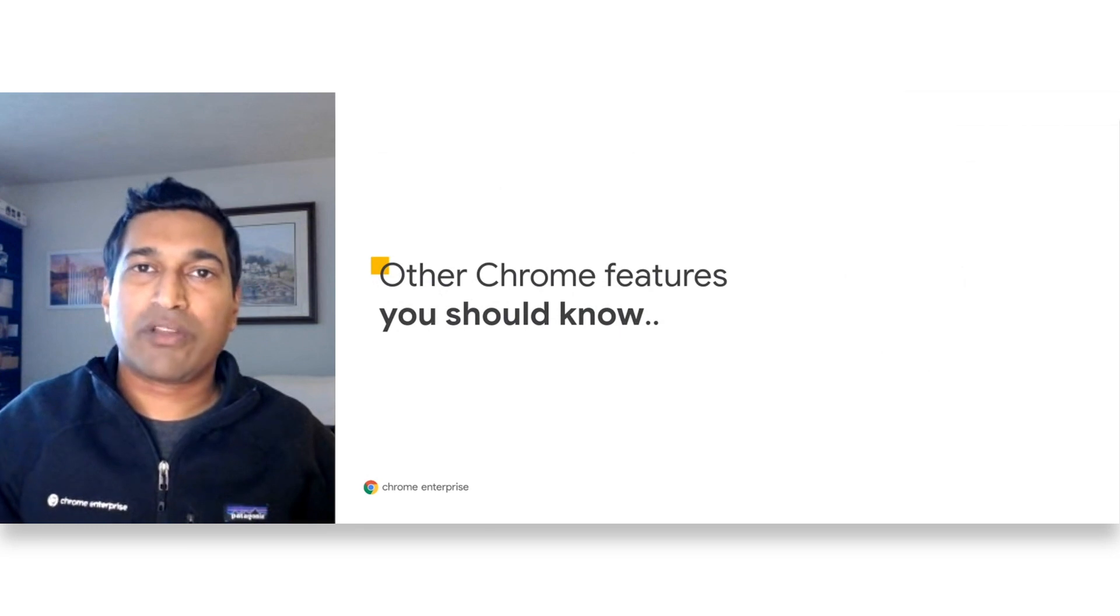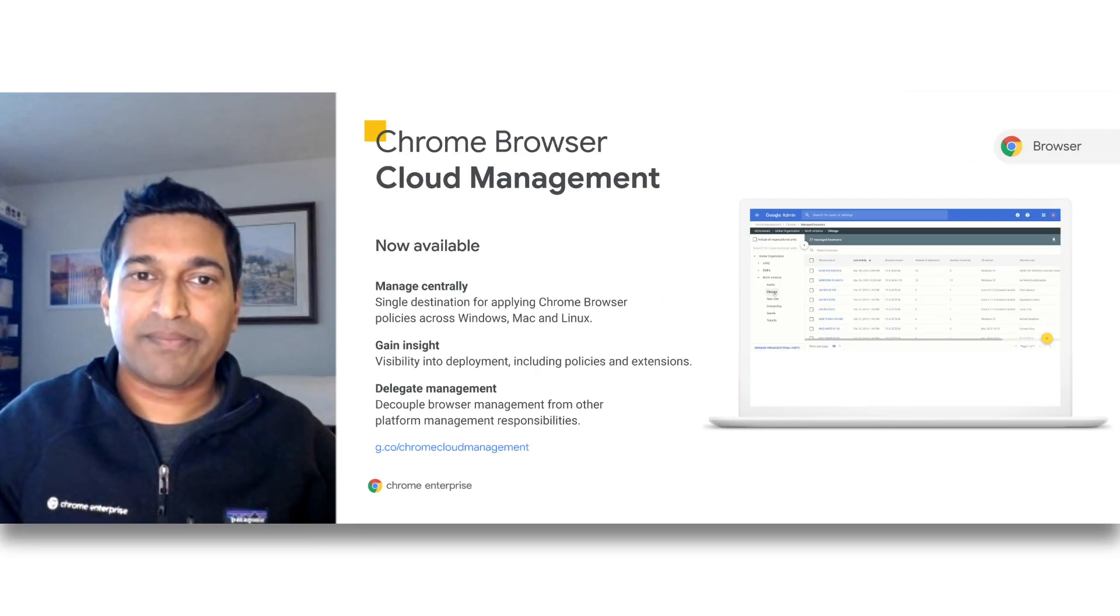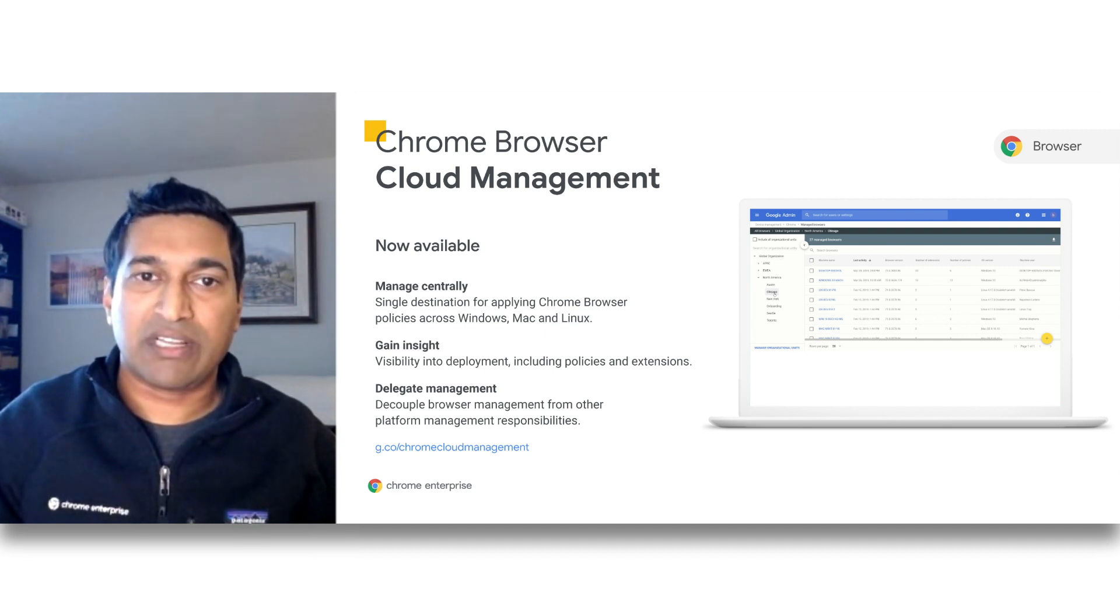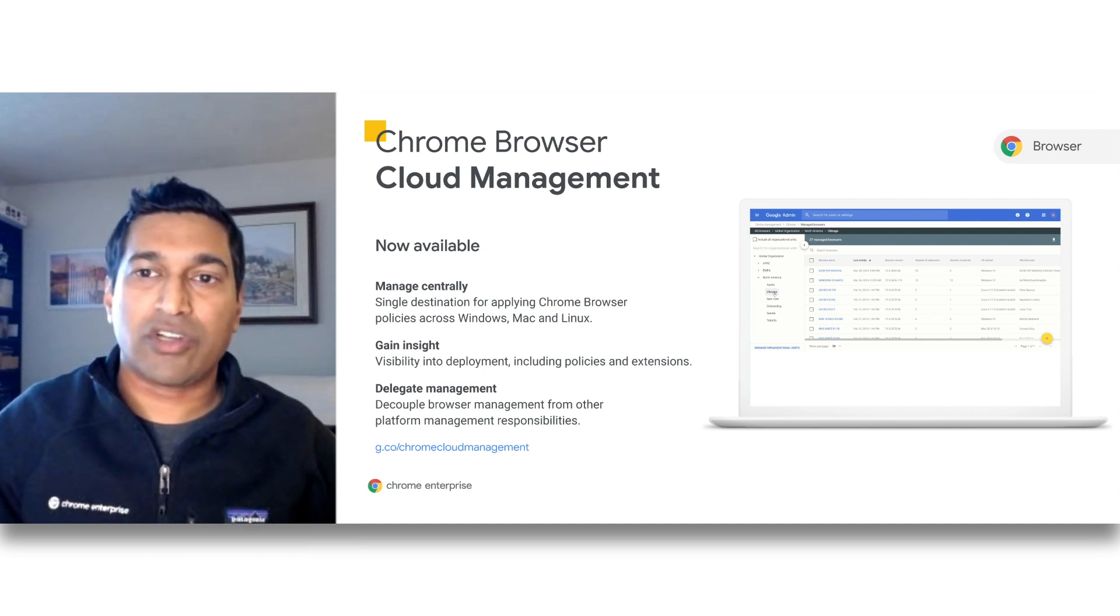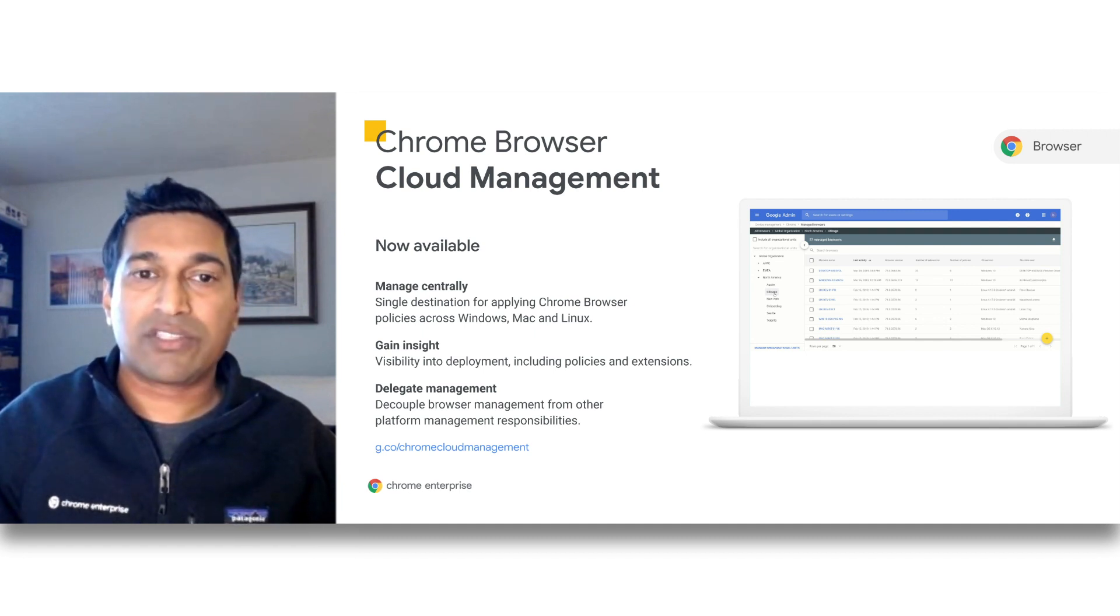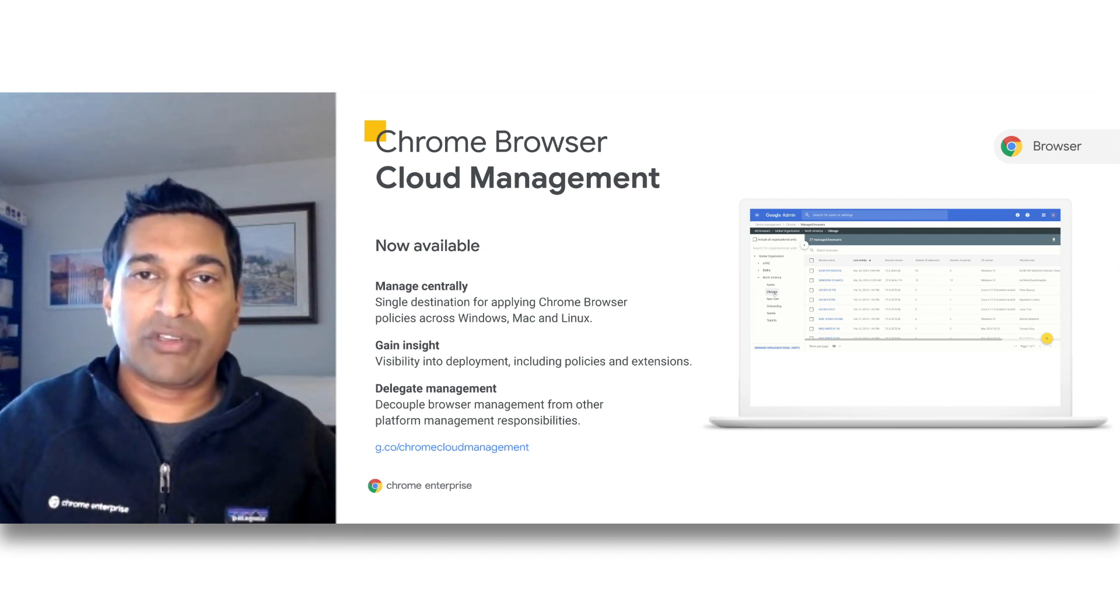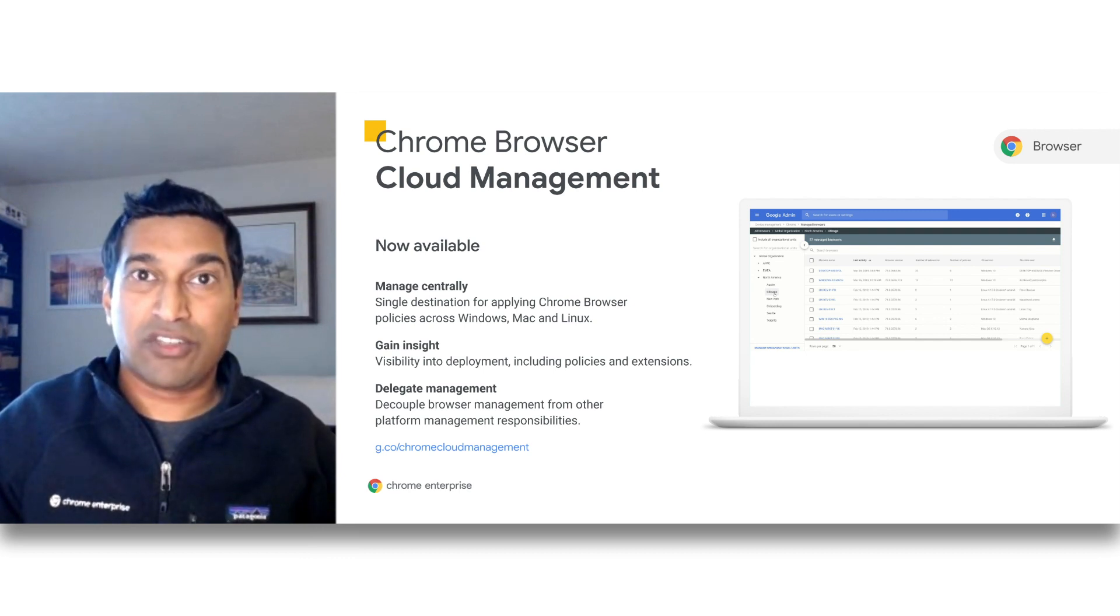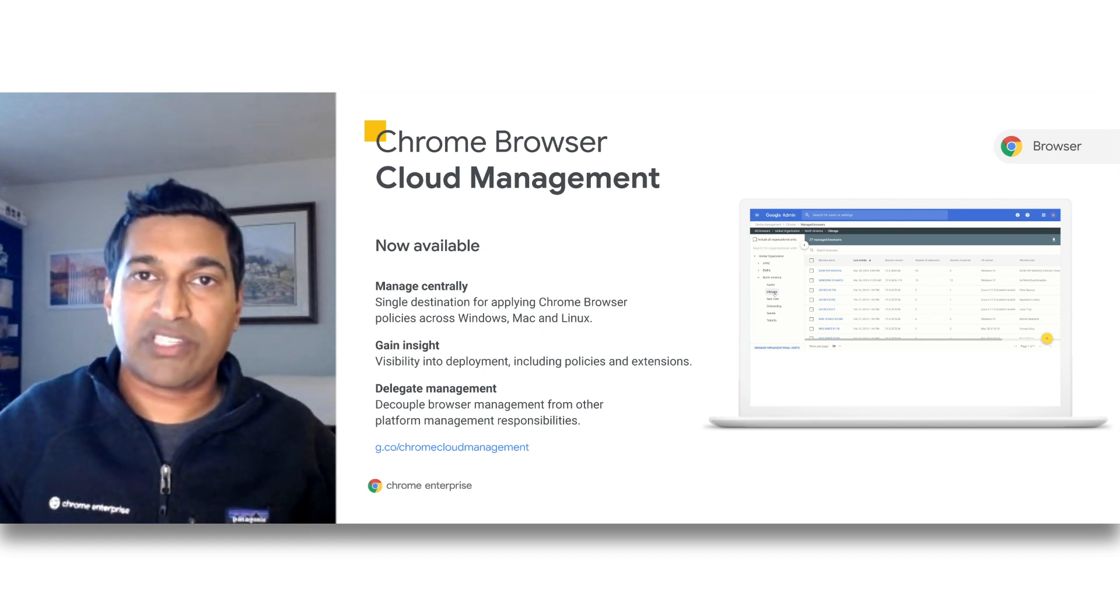Now let's walk through some other Chrome features that you should know about. Chrome Browser Cloud Management enables admins to easily manage Chrome deployments of any size from within the cloud. Administrators can enroll desktops into organizational units and manage all Chrome browsers on these enrolled devices via the Google Admin Console. They can also apply policies to organizational units and deploy those policies to the enrolled browsers.